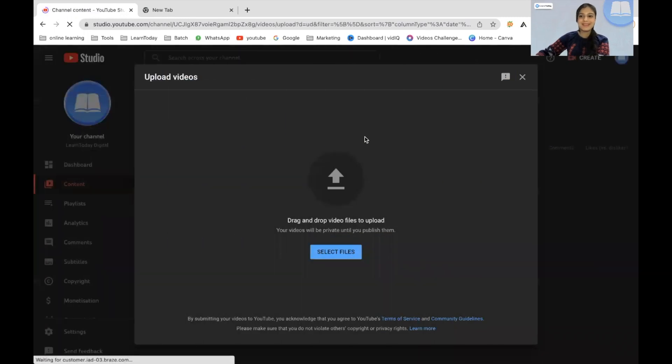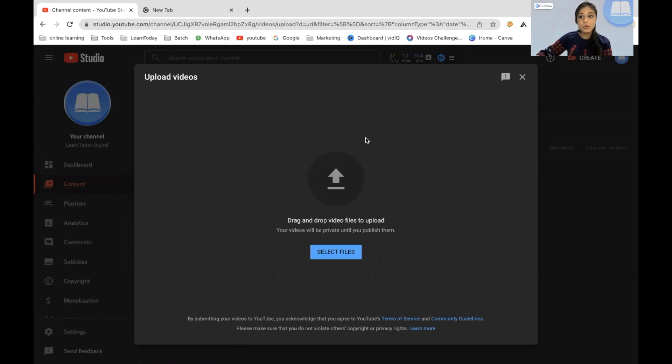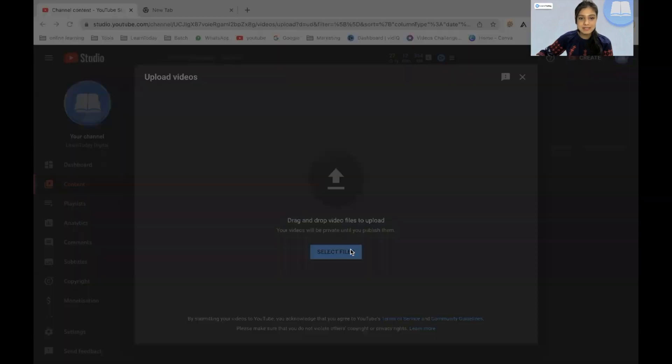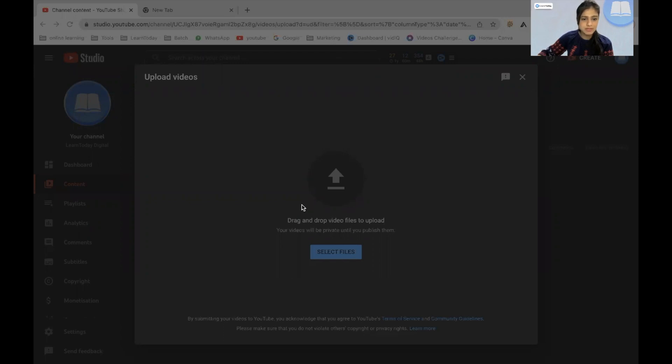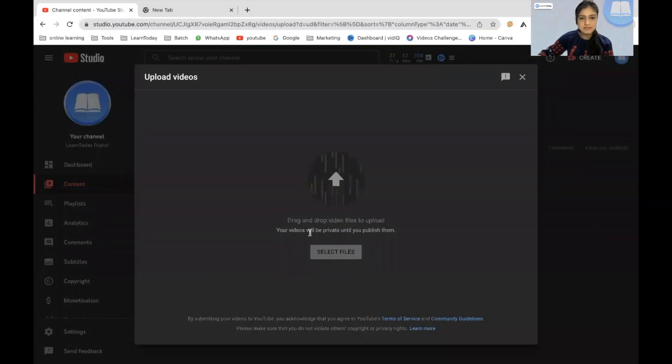All right, you will be redirected to this particular upload videos page where you just have to browse and select the file that you want to upload on your YouTube channel. So let's see, I'll go ahead and I'll just upload any one of the SOP videos that I think I can upload right here. All right, let's go ahead with this.